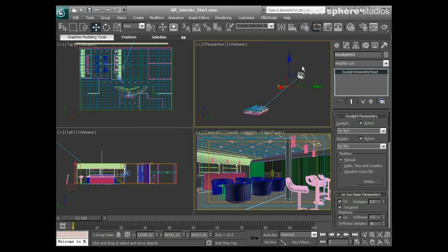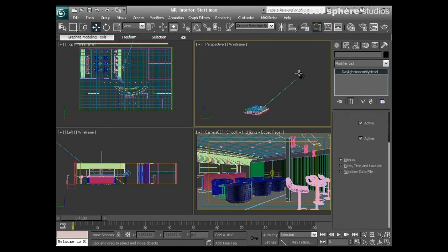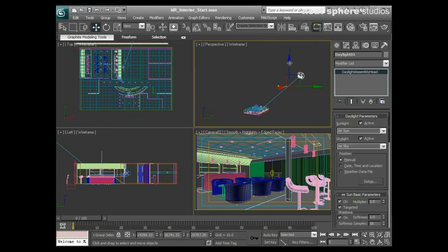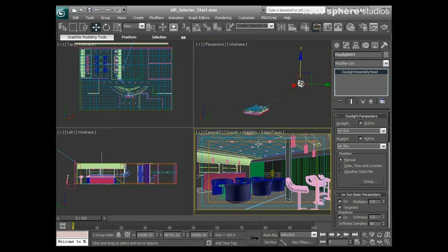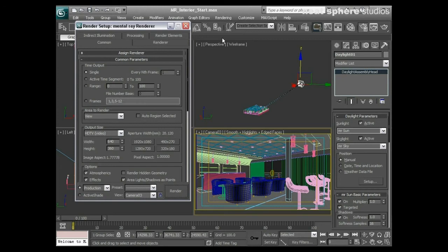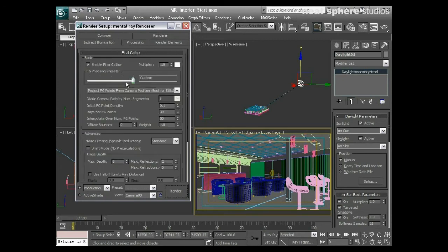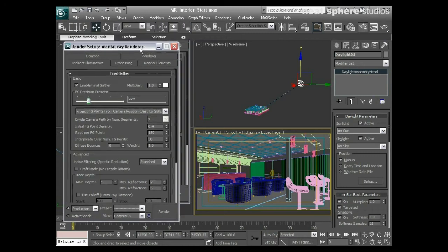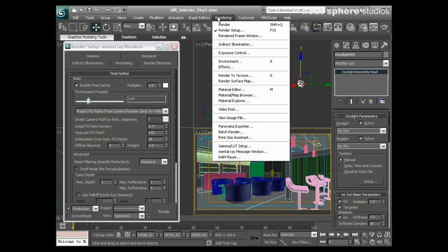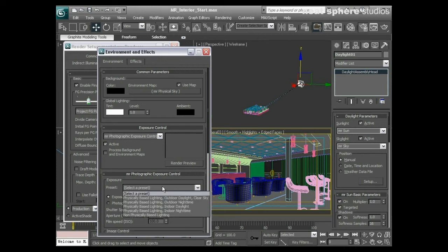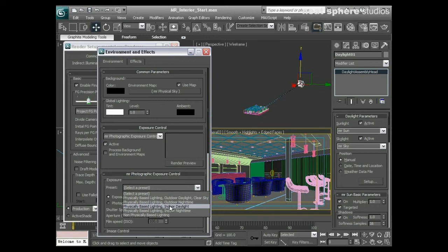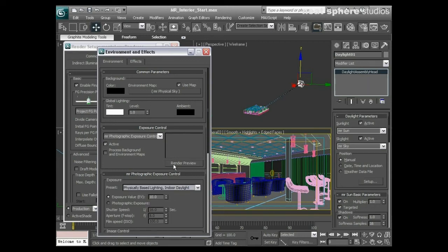I'll pull it down a little bit further, then go to my render setup and check my indirect illumination is set just to low for the moment for the precision. From my rendering environment, I'll make sure I've got my camera view selected and my preset will be physically based lighting indoor daylight. Then I'll render a quick preview.